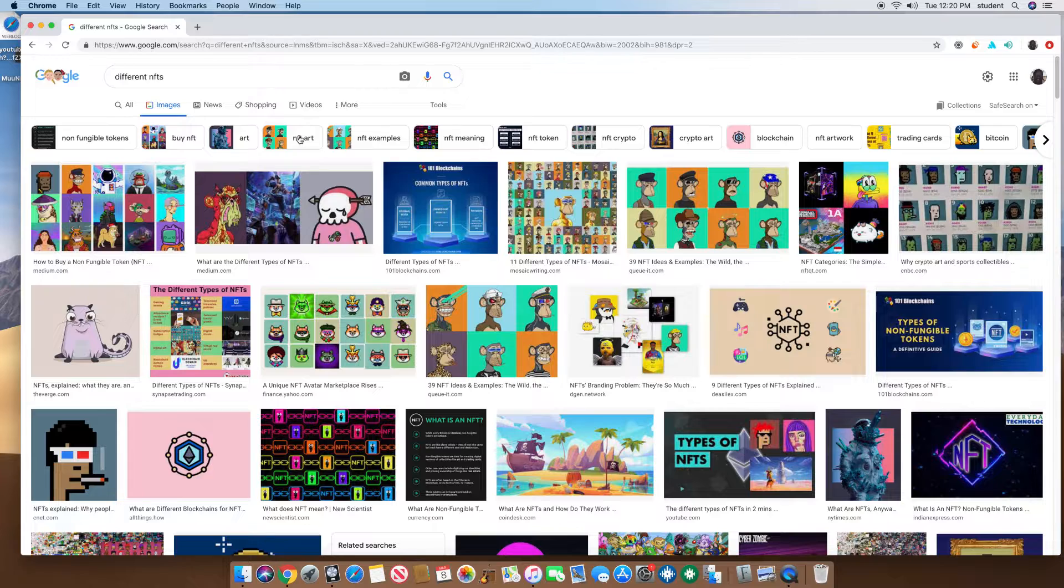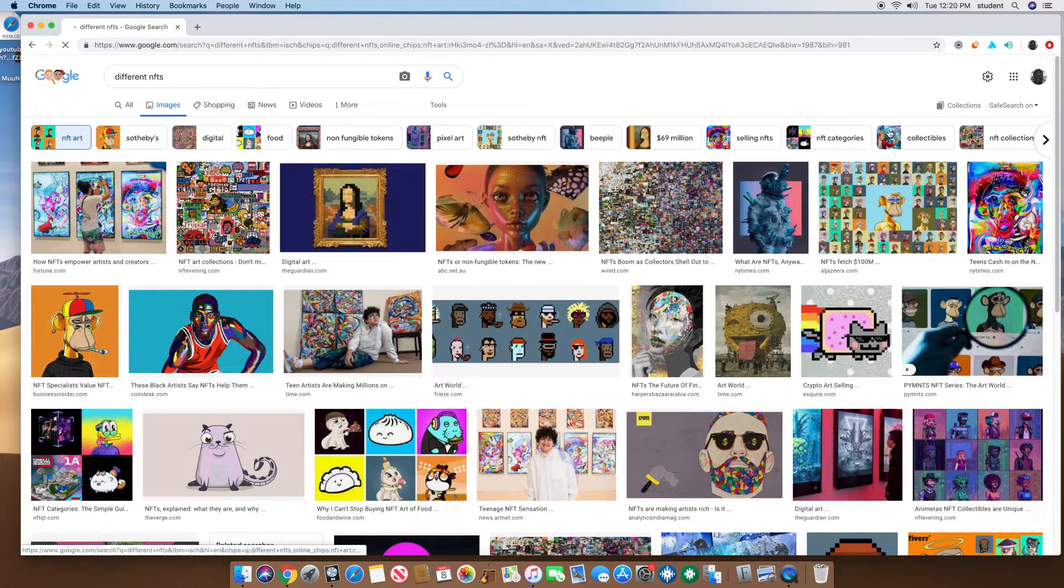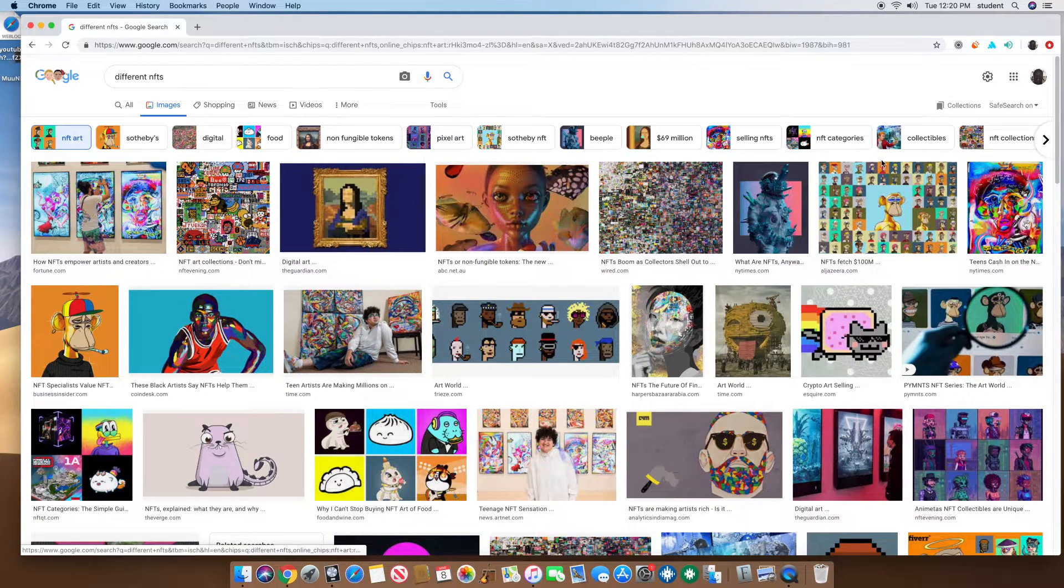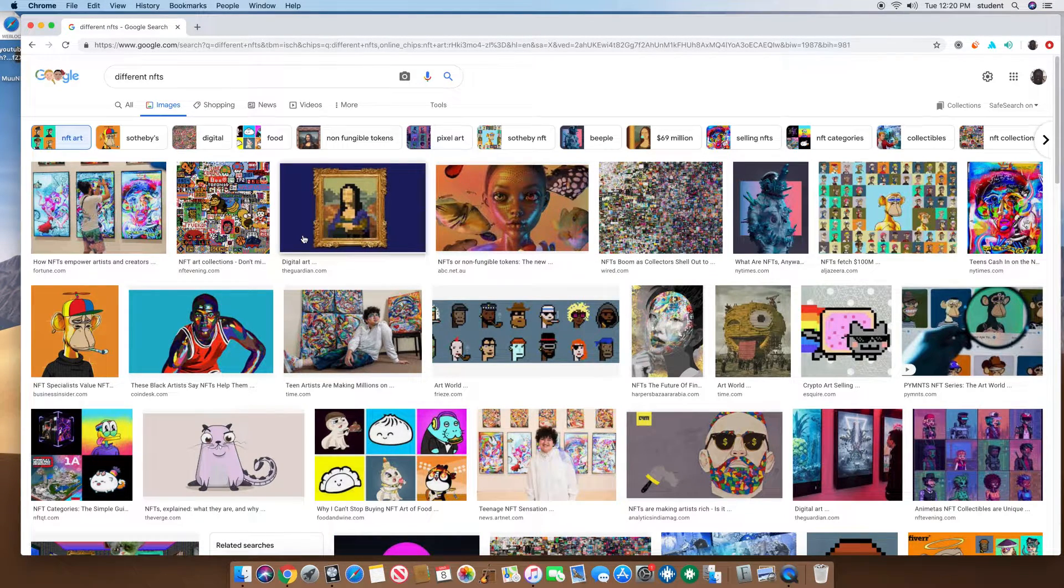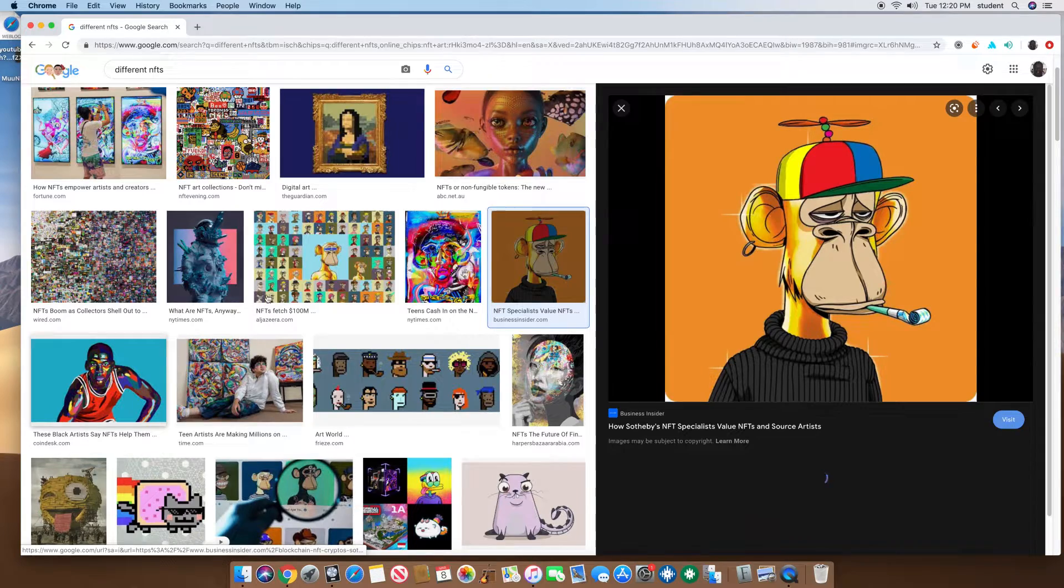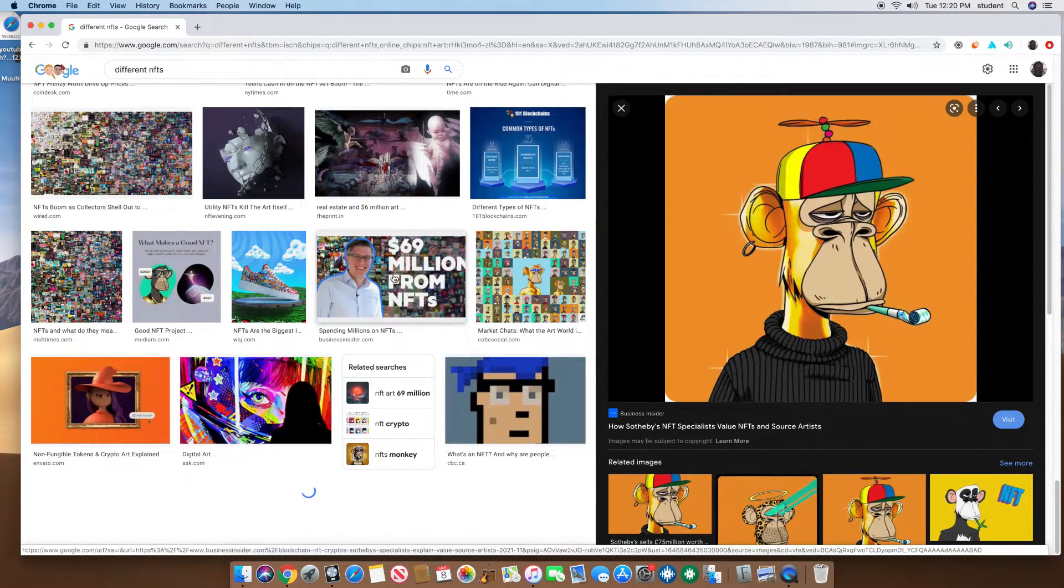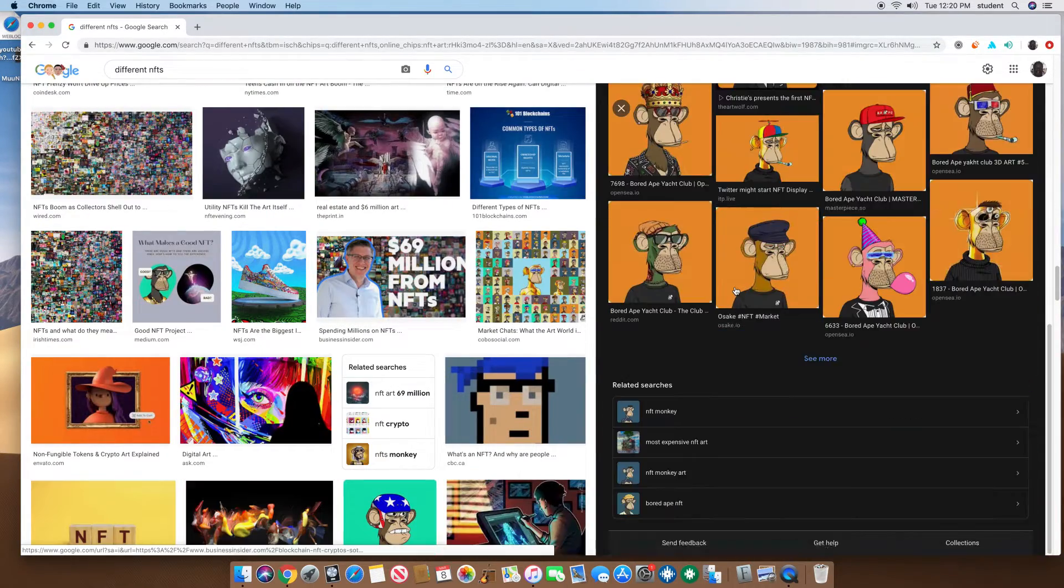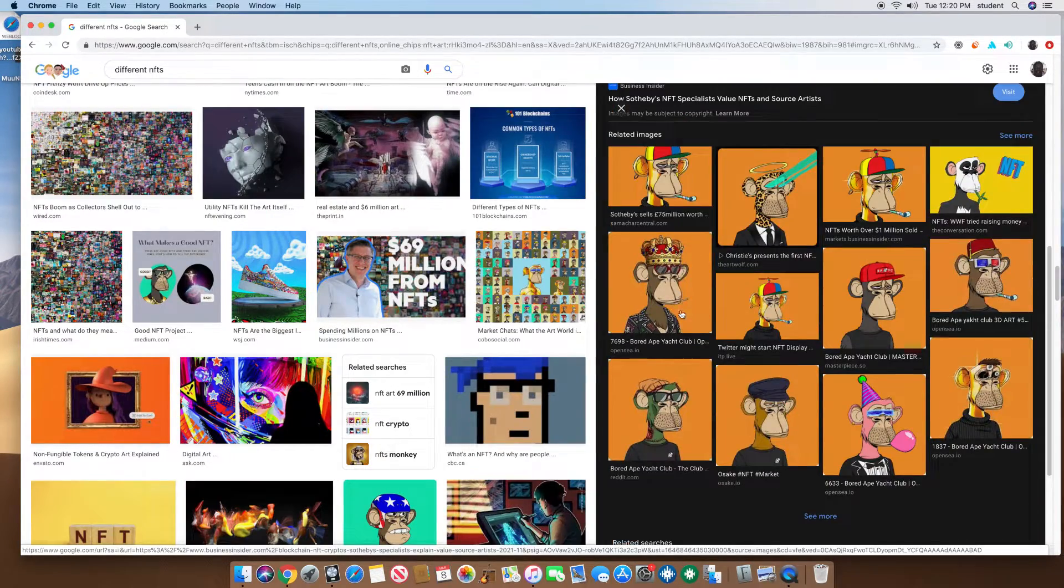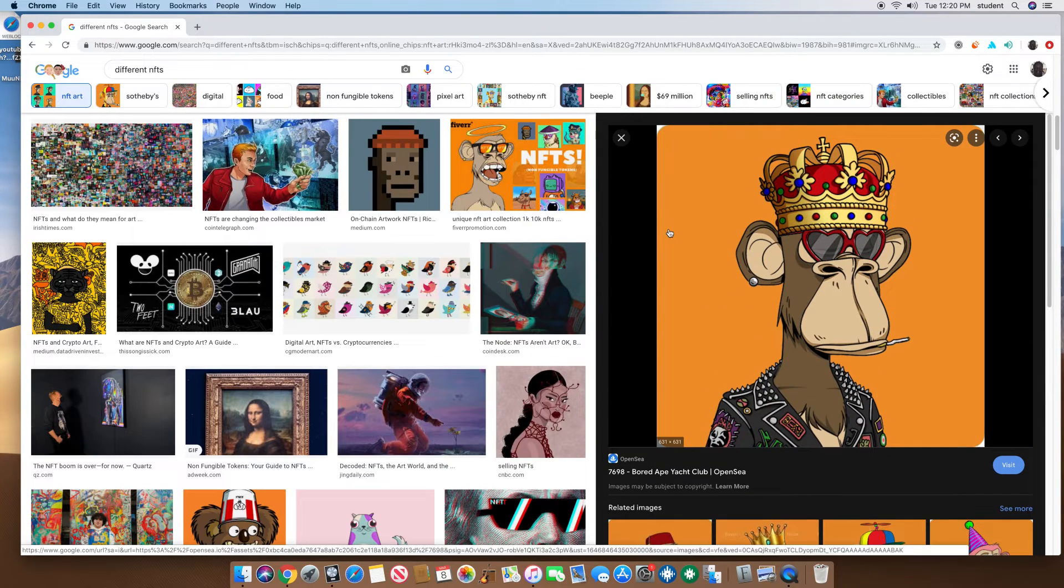This is actually like one of the top NFT arts right here. So you can see the monkey NFT. You can see it a lot. Top NFT.